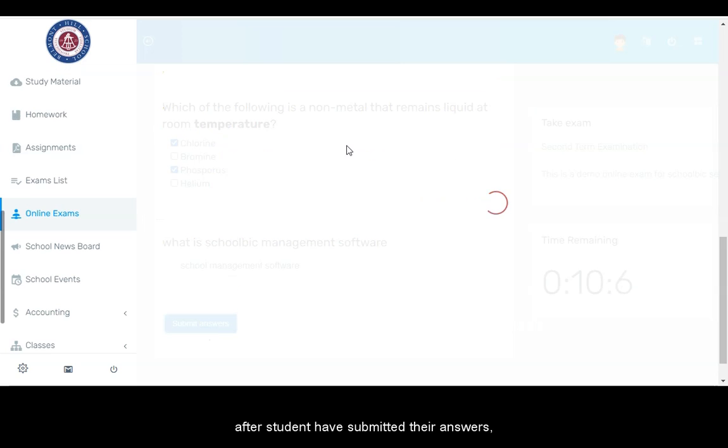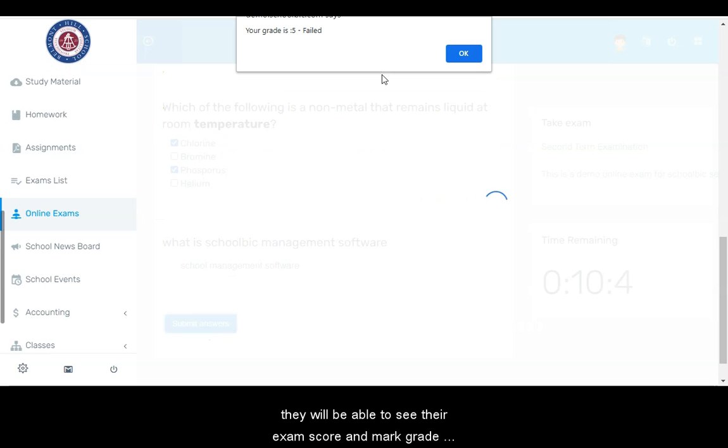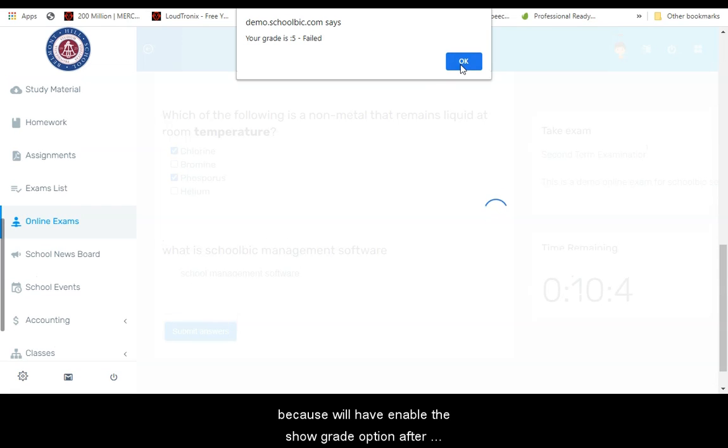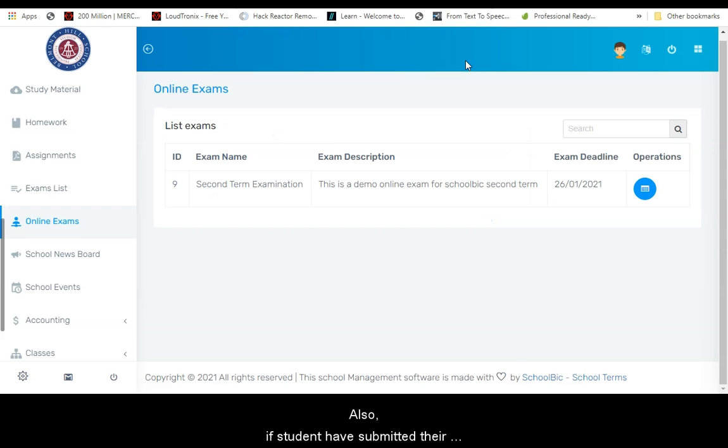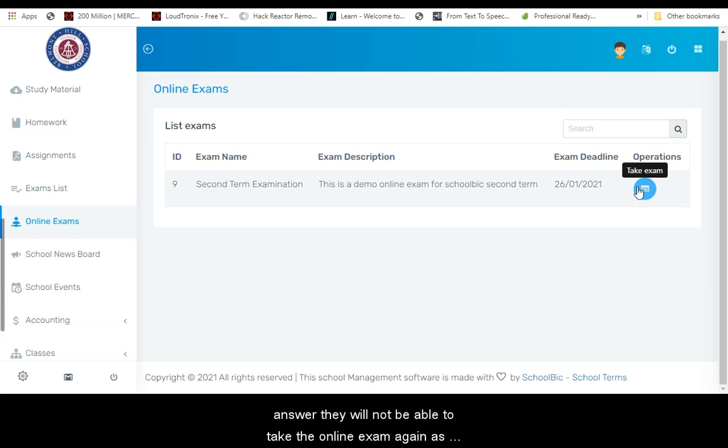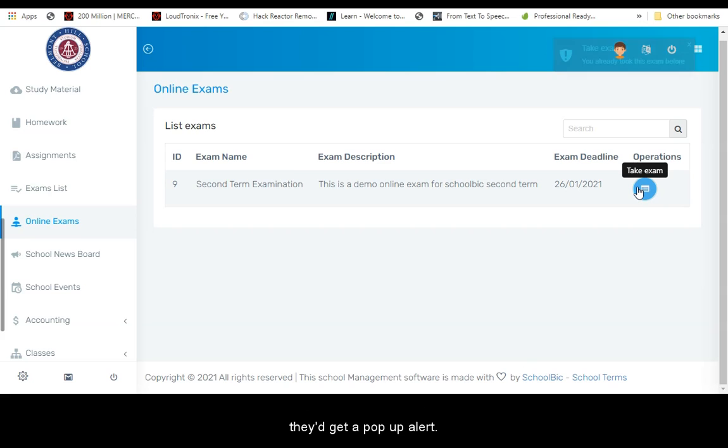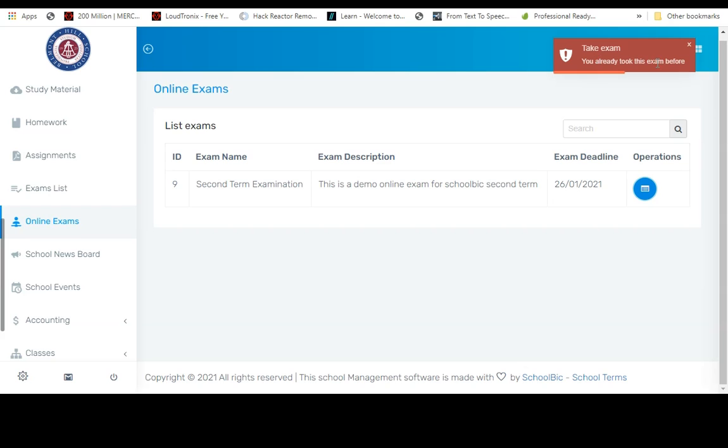After students have submitted their answers, they will be able to see their exam score and mark grade instantly for the online exam, because we have enabled the show grade option after completion of the exam. Also, if students have submitted their answer, they will not be able to take the online exam again as they'll get a pop-up alert.